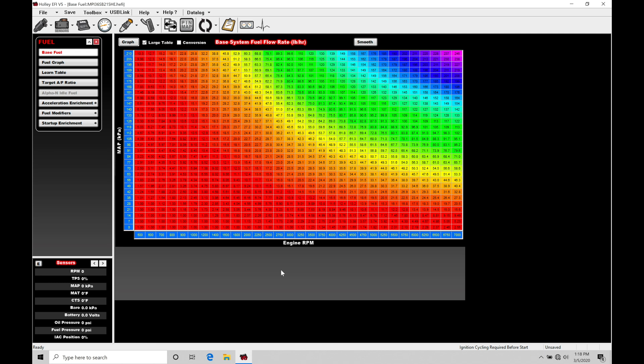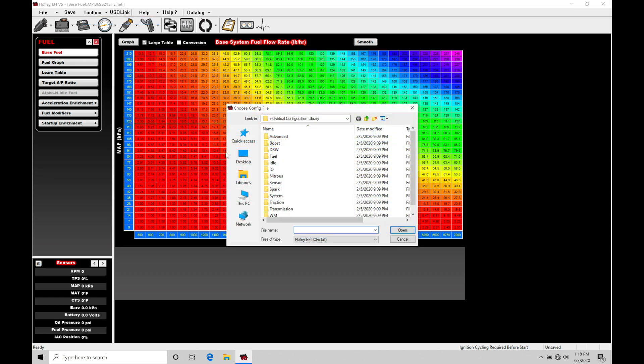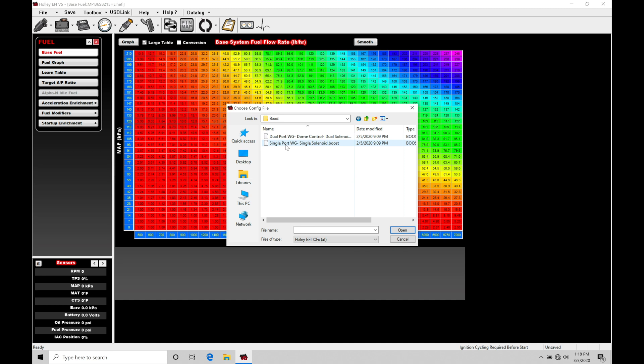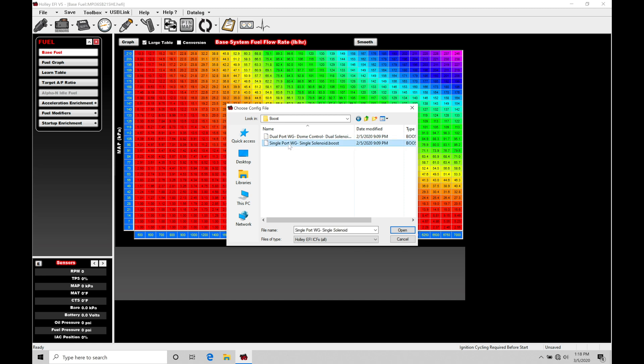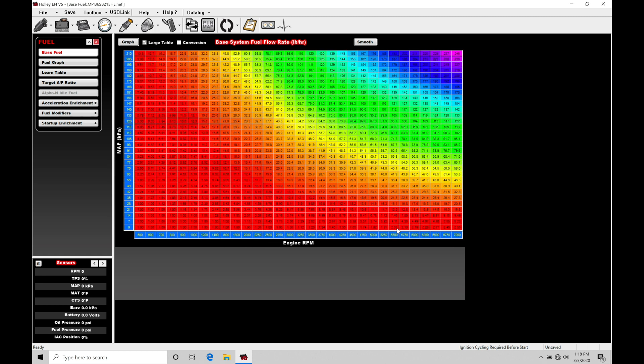First and foremost let's jump into our toolbox. Let's go into add individual config and move down into our second folder option called boost. We click on this and we're going to find we have our dual port wastegate or our single port wastegate option. We're going to choose single port wastegate single solenoid and click open.